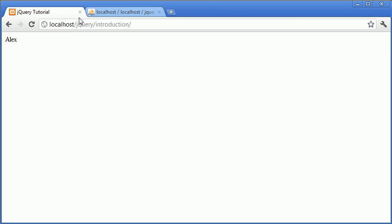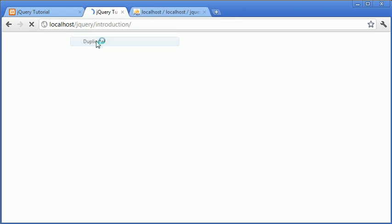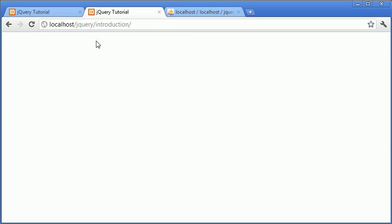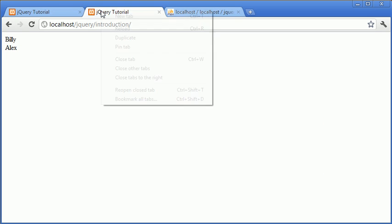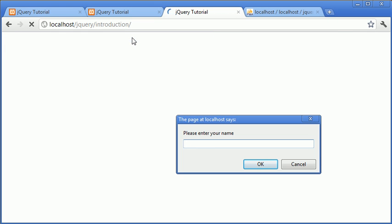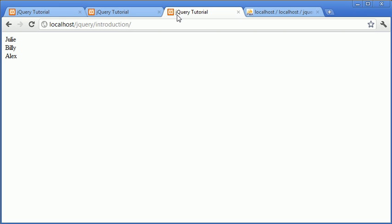I'm then going to go ahead and duplicate this tab and I'm going to type in Billy. So, Alex and Billy now exist in the table or the database table. I'm going to duplicate again and type Julie. So, we've now got three users that appear to everyone that's logged into this particular page shown online. Now,